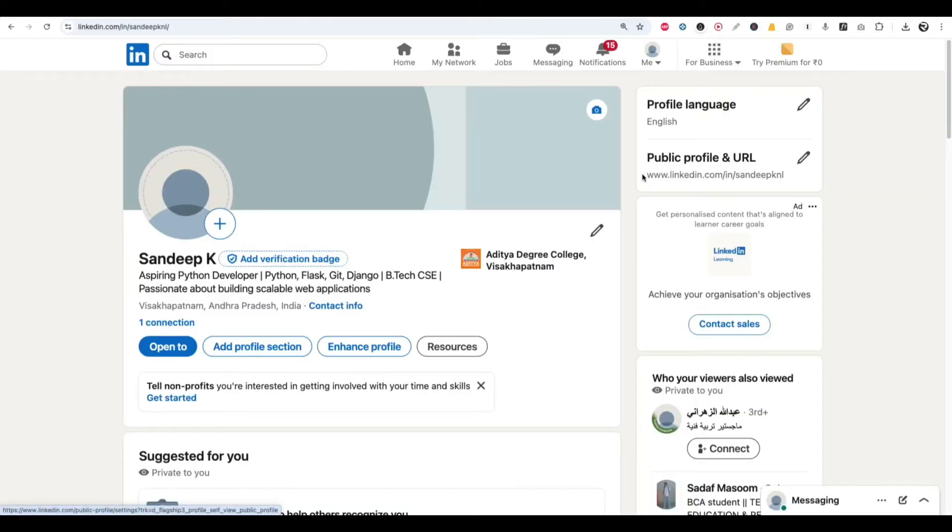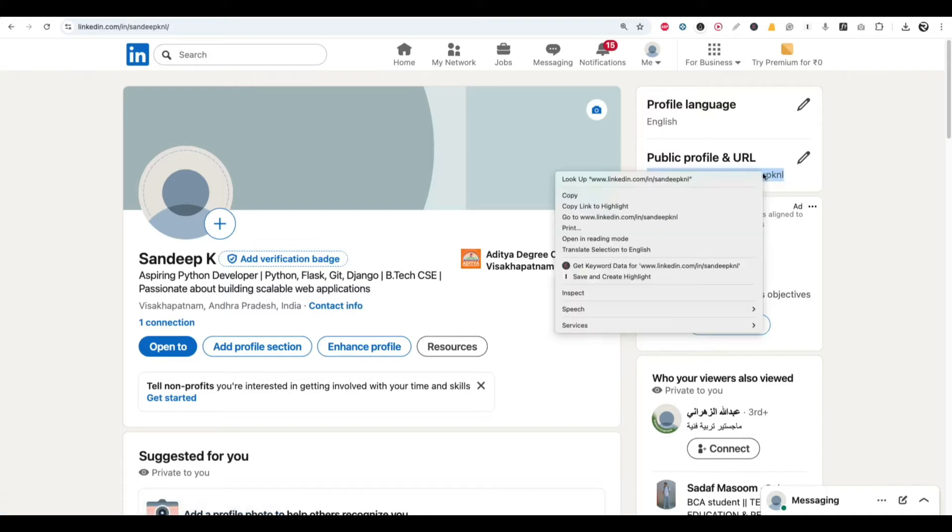Now to add this URL, I am selecting the entire URL here and click on Ctrl+C or right click and select Copy option.